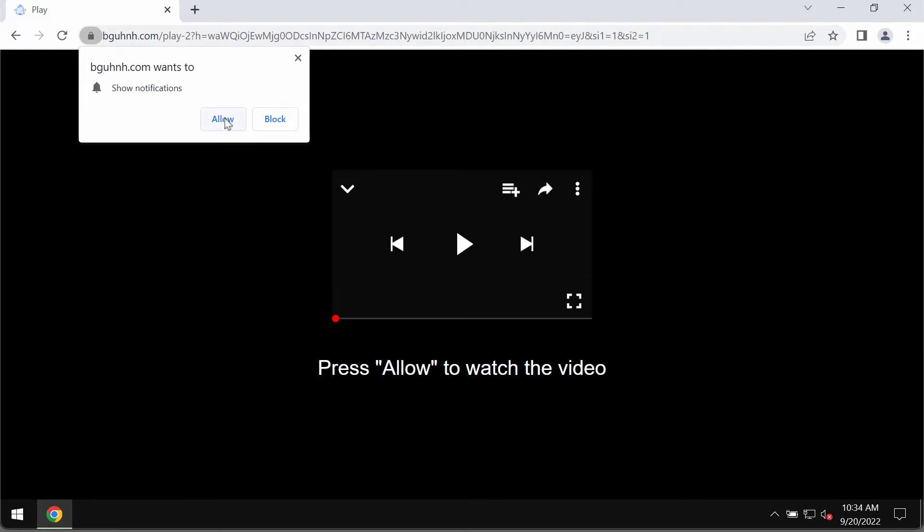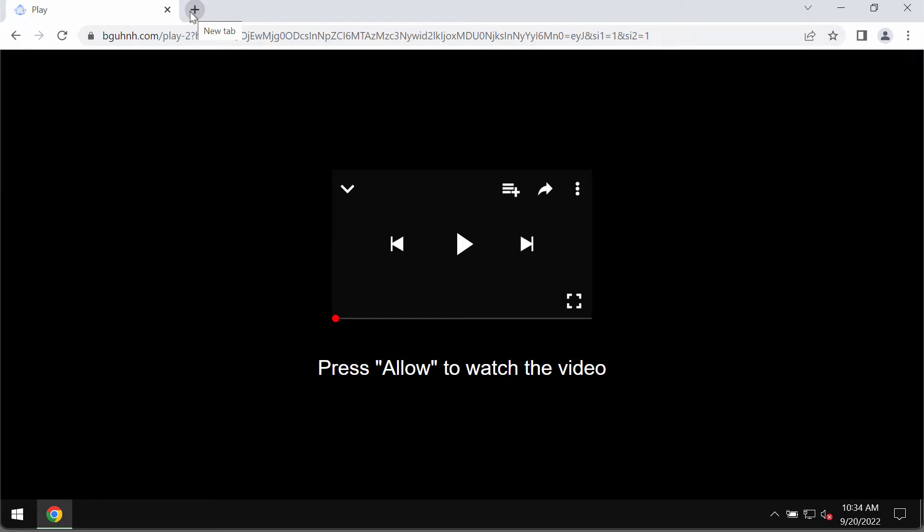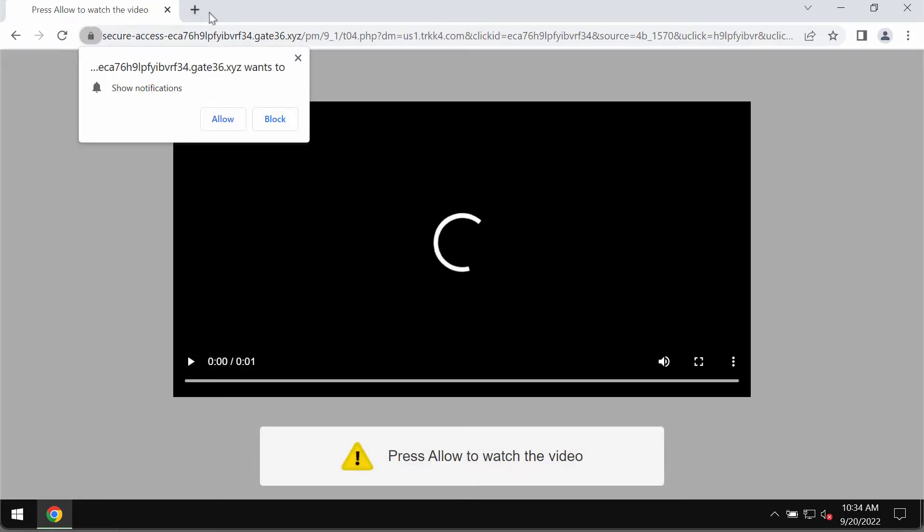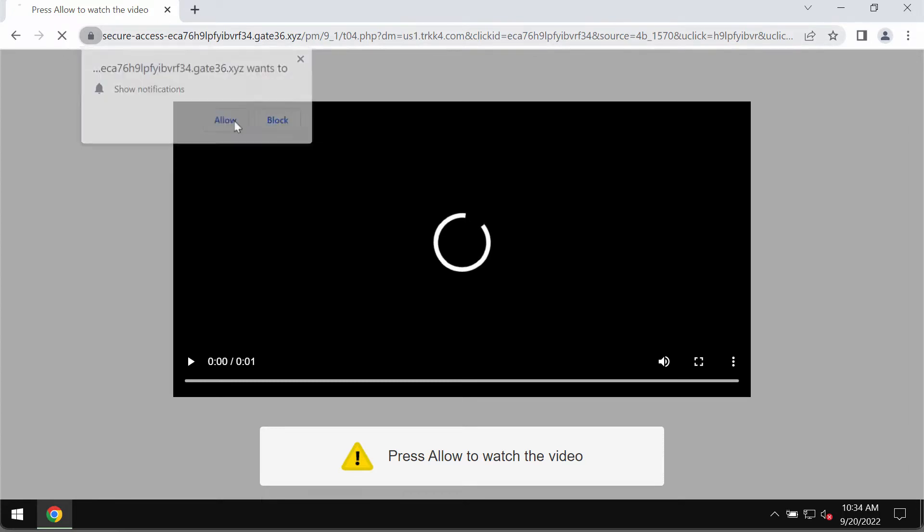It tries to make you click on this allow button supposedly to help you watch the video. The truth is that it's a mistake to click on allow. If you do that, your browser would be hijacked with multiple pop-up windows that will keep attacking the screen from time to time.